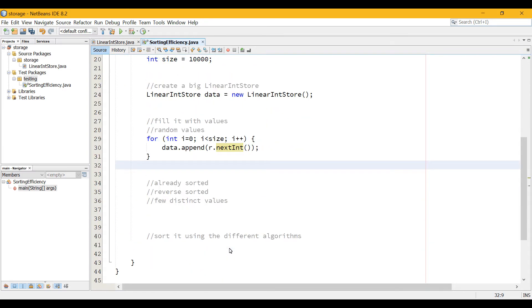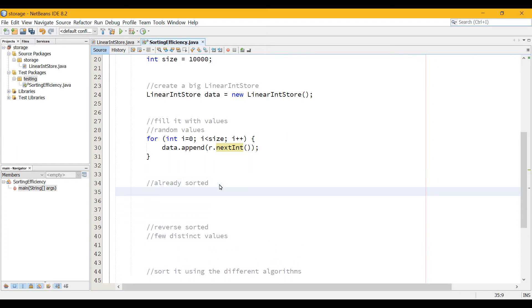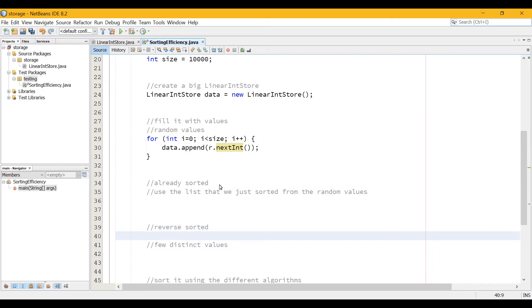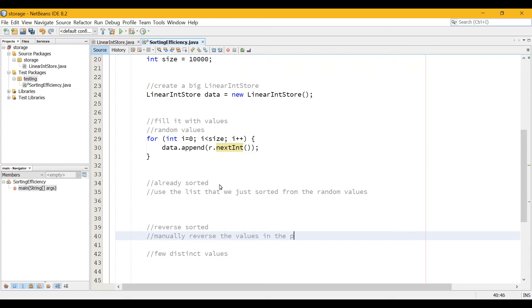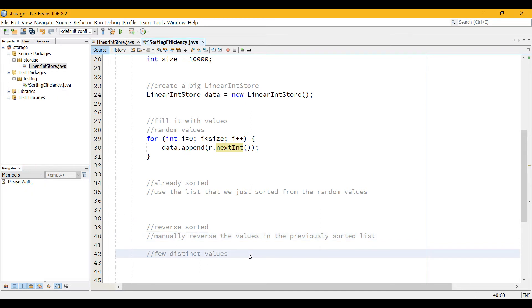I'm just going to go through and show you the ways to get other list types before we go into how we're going to deal with this. So already sorted, we're just going to use the list that we just sorted from the random values. We don't need to make a new one. Reverse sorted, what we'll do for that is we will manually reverse the values in the previously sorted list. And I've actually written a method in my LinearIntStore. I've added a new method called reverse array, which will take all of the values and switch them around for me. But you can figure out how to do that yourself.